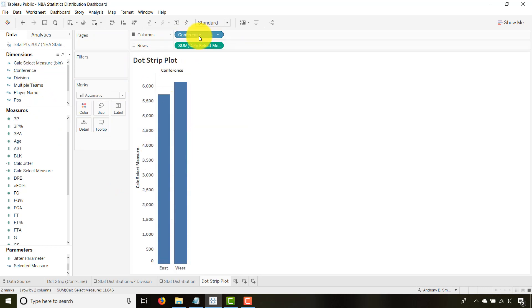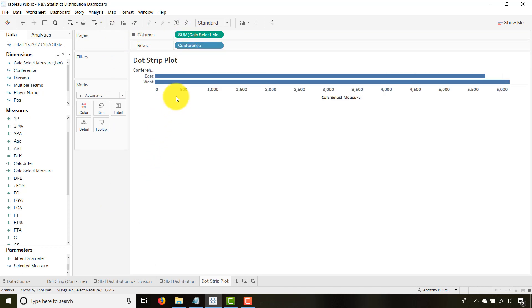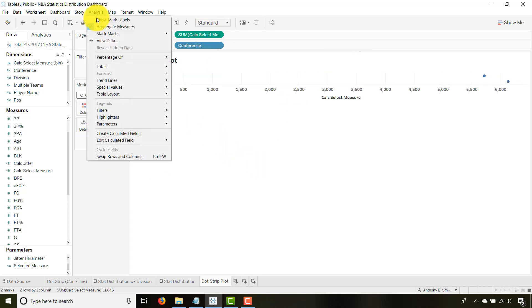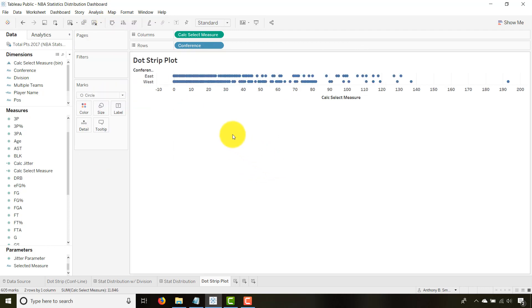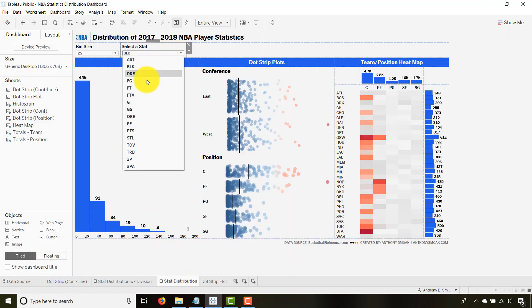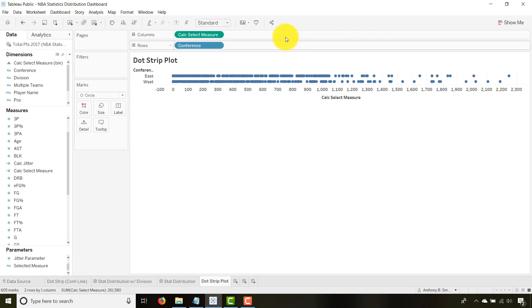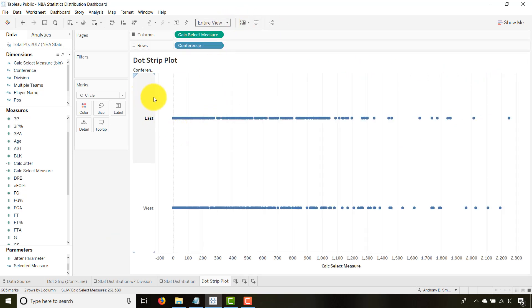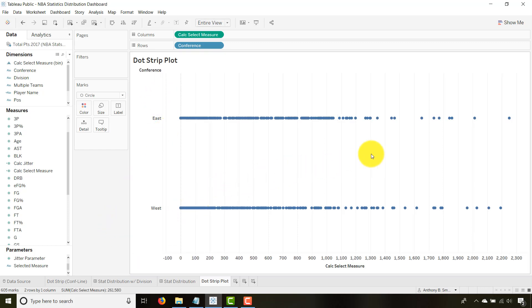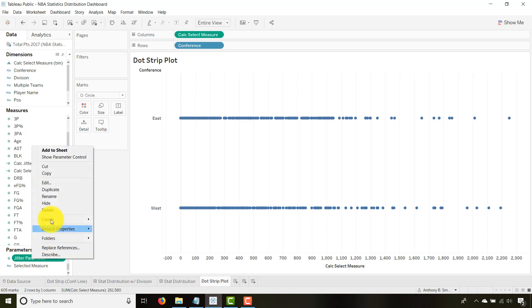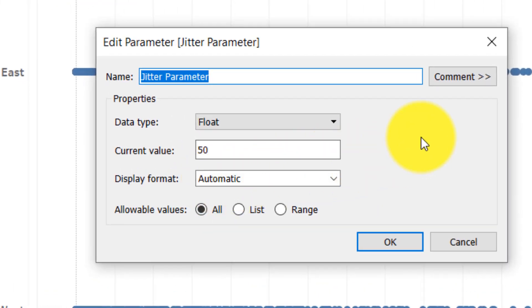Actually, let's flip that — put it on Columns, put Conference on Rows, and change the mark type to a Circle. We want to make sure we don't aggregate our measures; we want to see all individual points. Let's make this Points instead of blocks. Now I get that distribution by conference — East and West. So far so good. Now let's create a calculated field called 'Jitter' and a corresponding parameter called 'Jitter Parameter.' I go into detail on jittering in another video, so check that out.